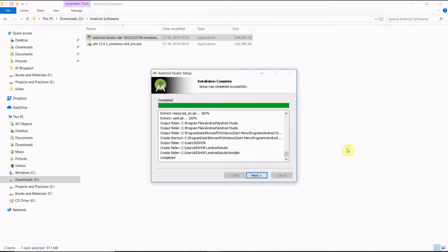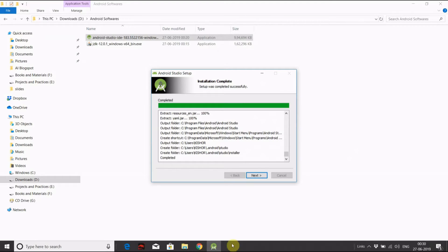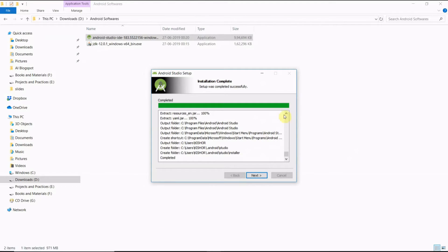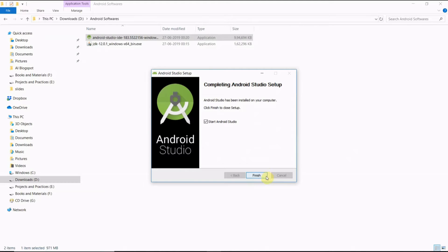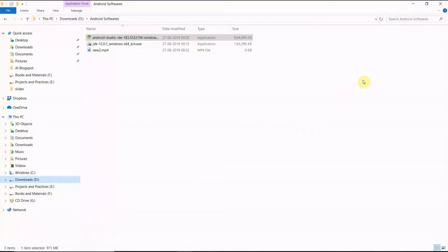Ok friends, now the Android Studio setup is completed. Click Next, Start Android Studio. Ok friends, now we will work in Android Studio.